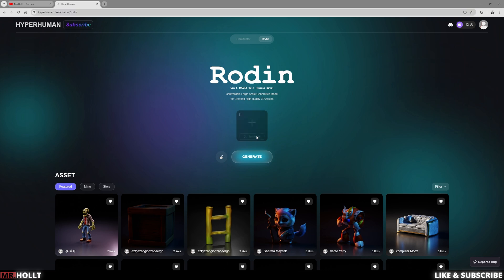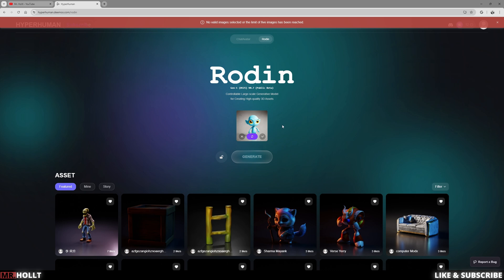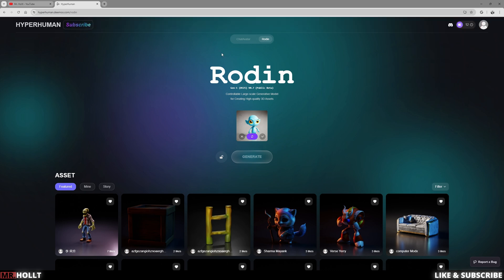So what I'm going to do is click on text input and I'm going to say little blue. Actually, let's do cute little blue alien and then click the plus sign or the check mark. And now we have a little cute blue alien. And with that, I'm going to click the check mark and go to generate.